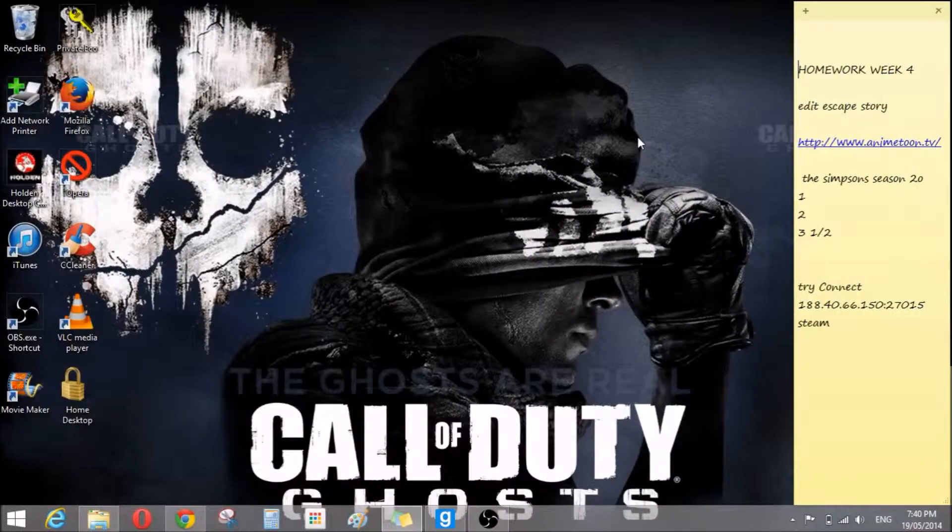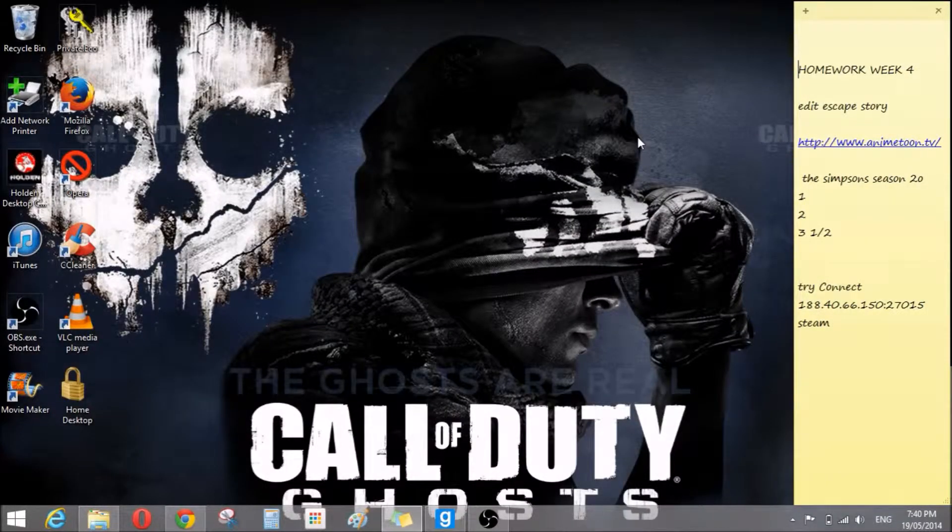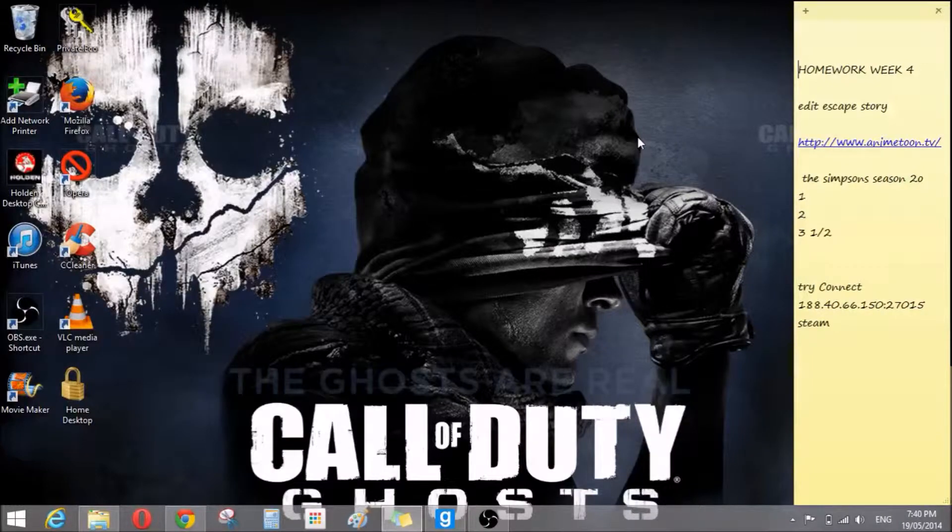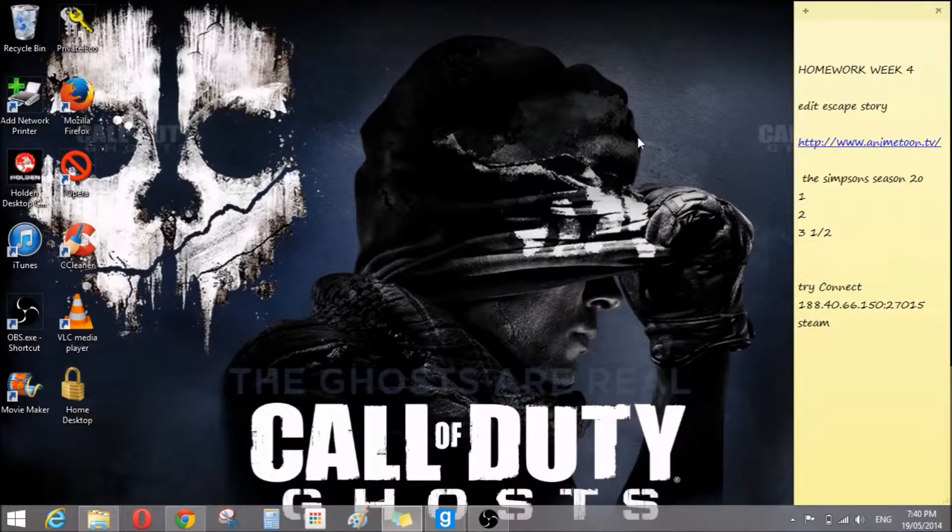What's up guys, ComputerAx365 here, and today I'm going to show you how to get good graphics on Garry's Mod.